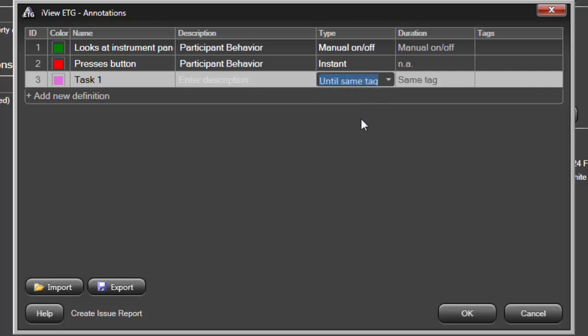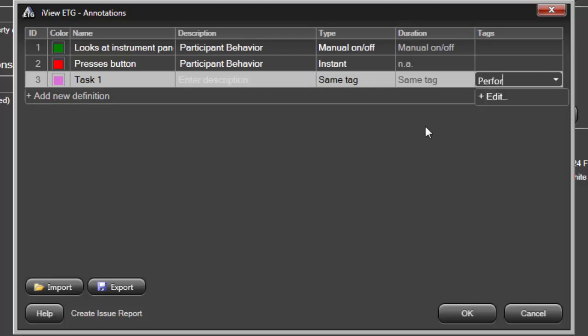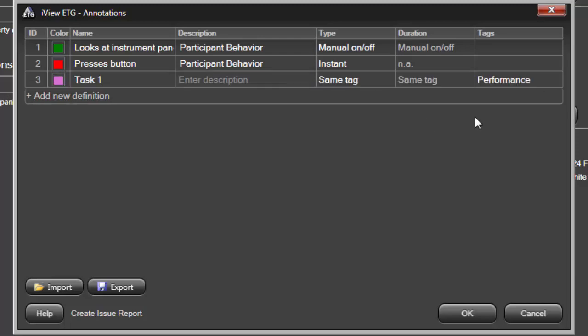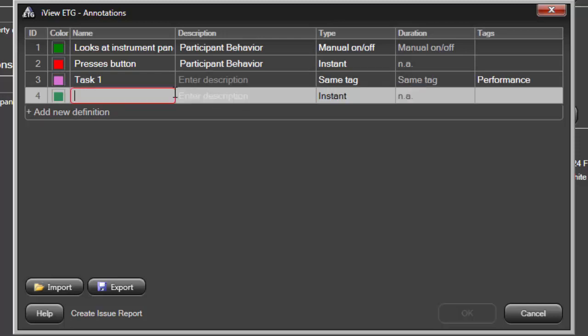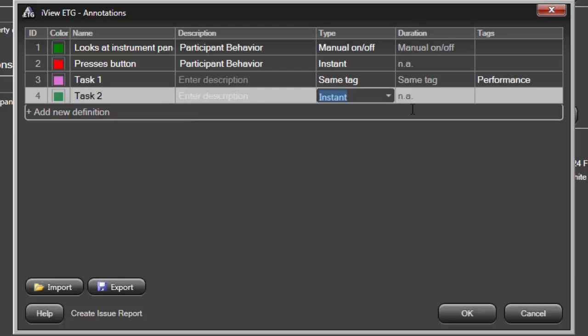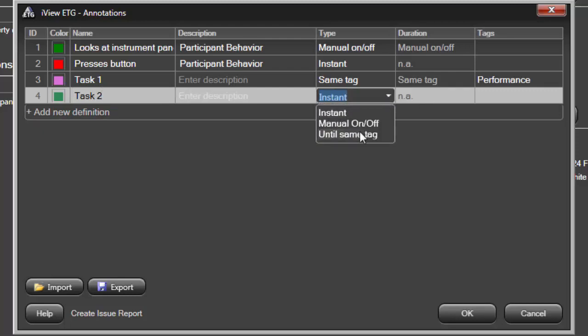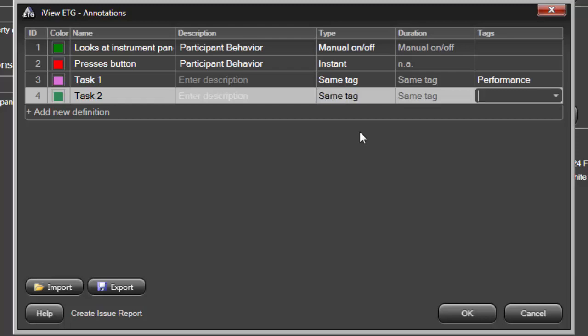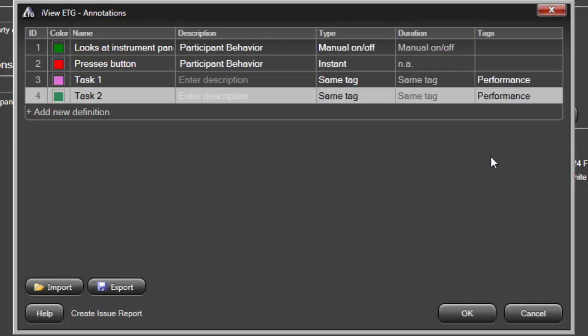Now, I'll create a new tag: Performance. Let's add that to my stimulus. Another annotation, Task 2. Again, I'll choose the Until Same Tag type, and from the tag list, select Performance. Predefining annotations like this allows the participant to perform tasks in any order and be independently annotated.